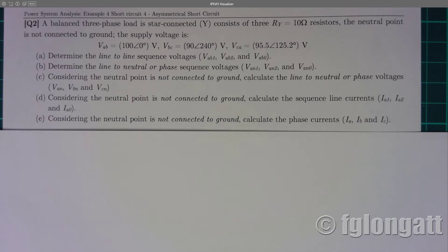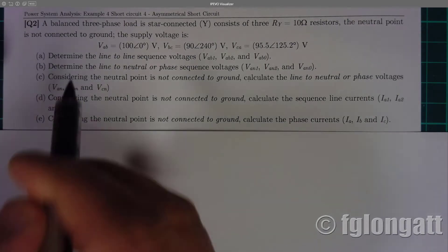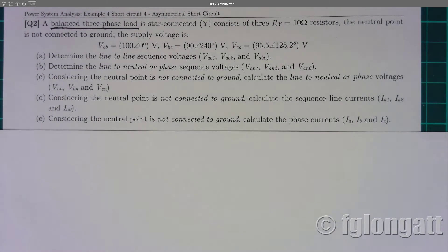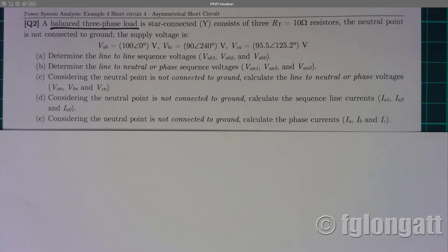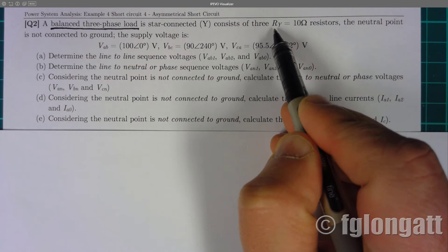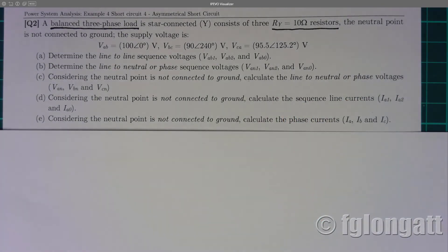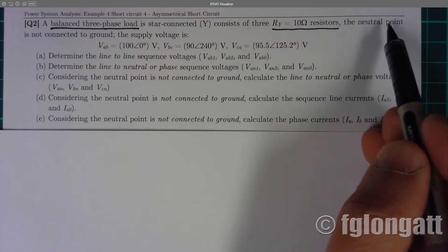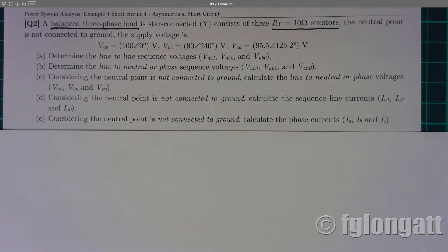Today's example is related to symmetrical components. In this case, we have a balanced three-phase load — specifically, a star-connected load using three 10-ohm resistors. However, one important point is that the neutral point is isolated, meaning the neutral point of this star-connected load is not connected to ground.